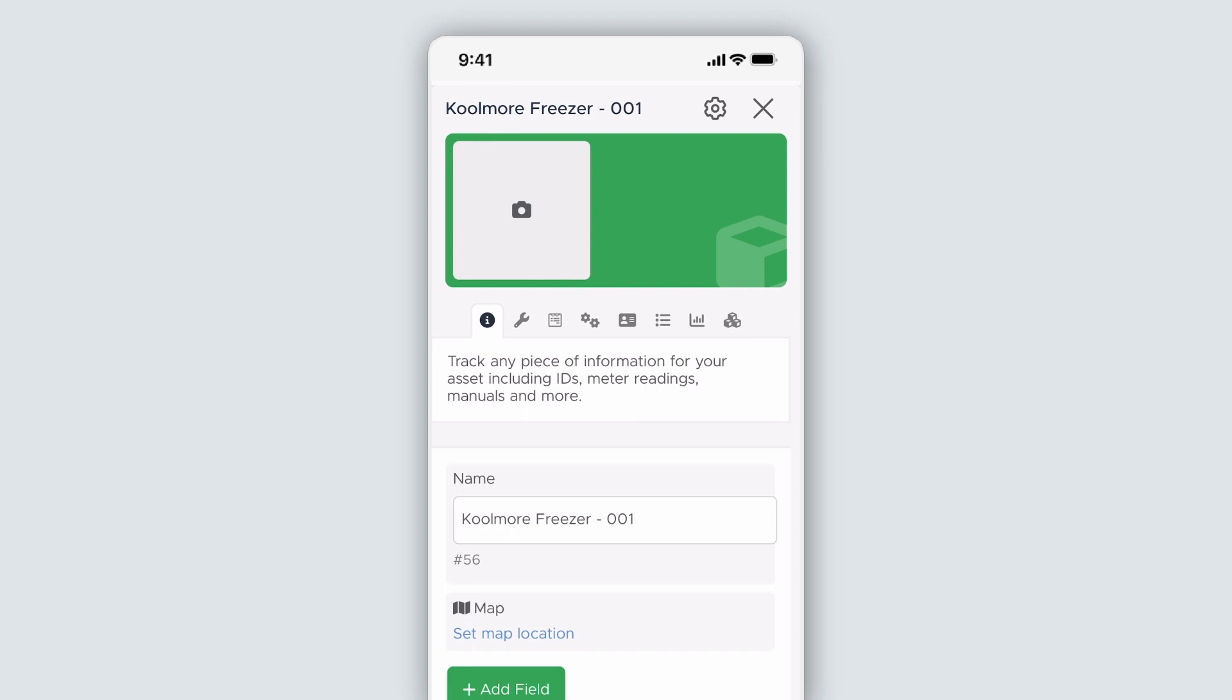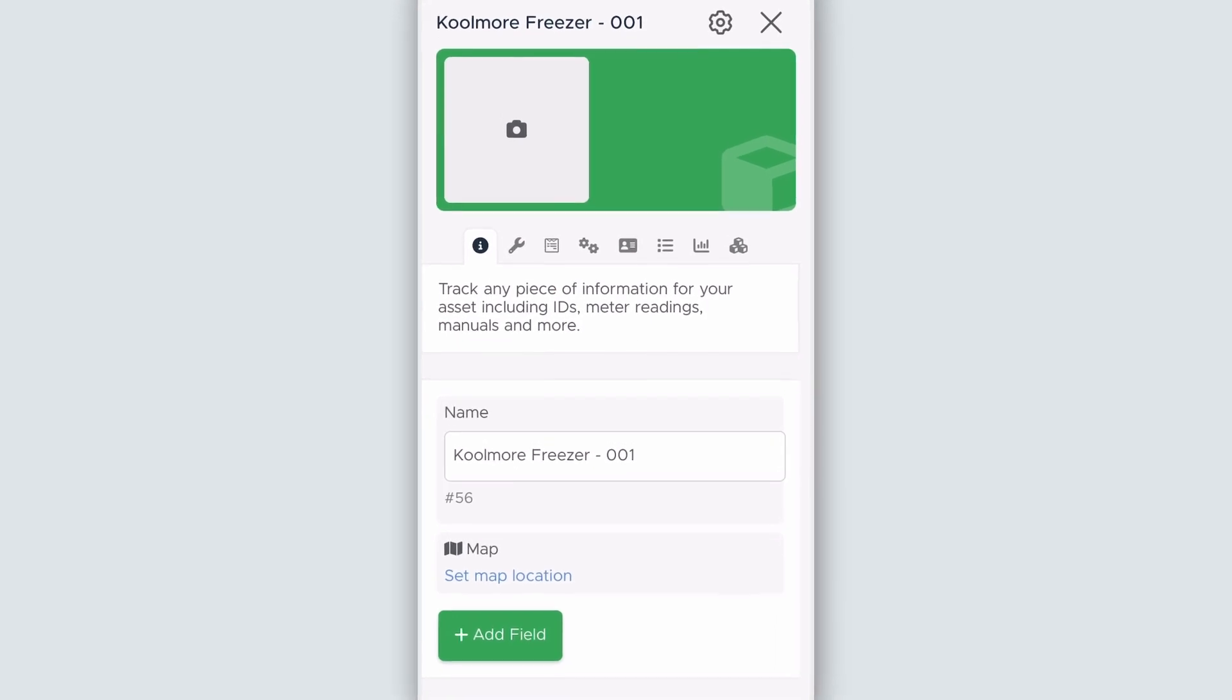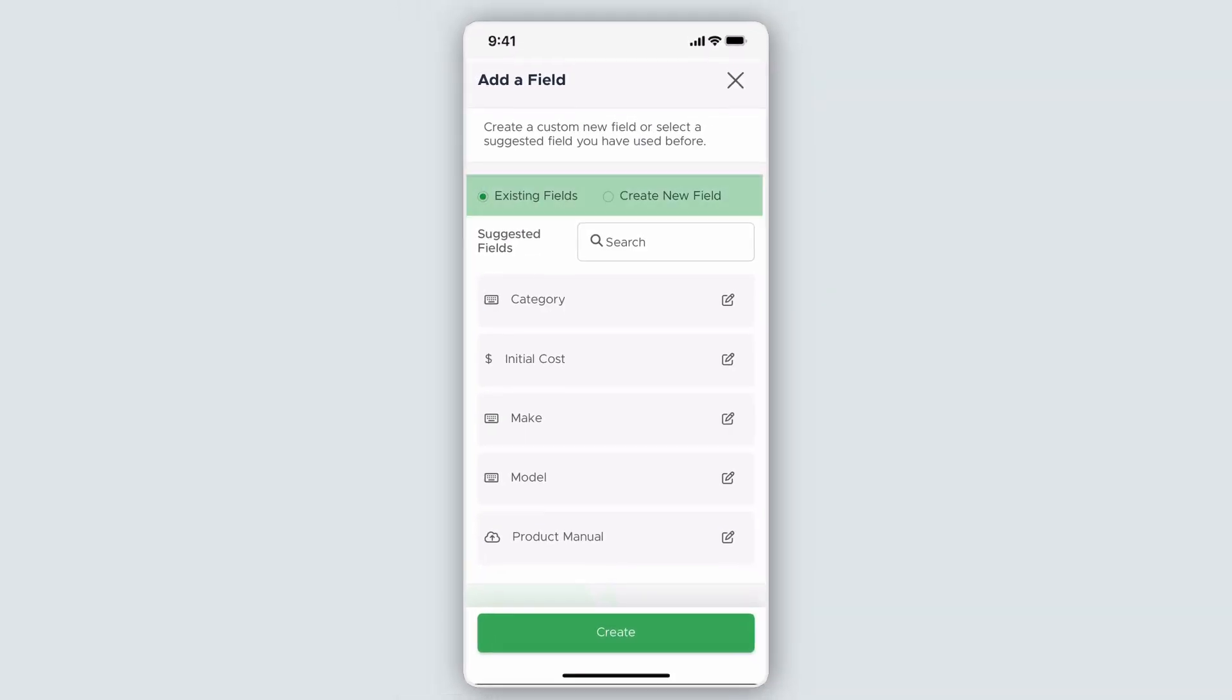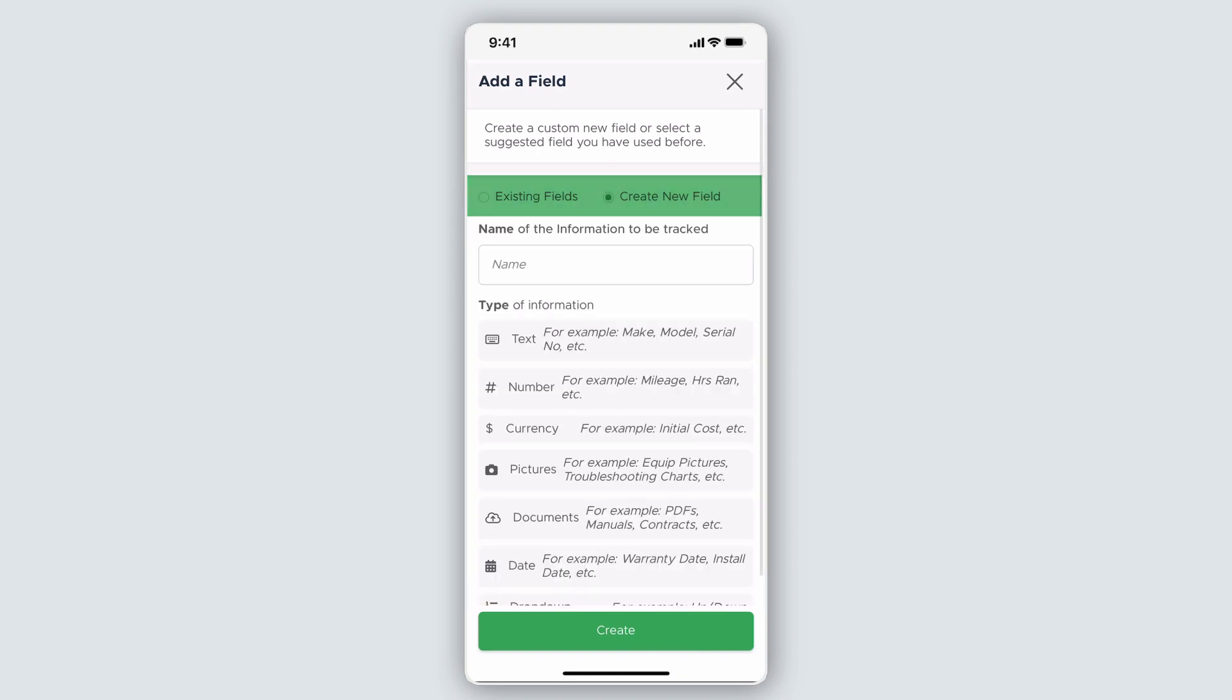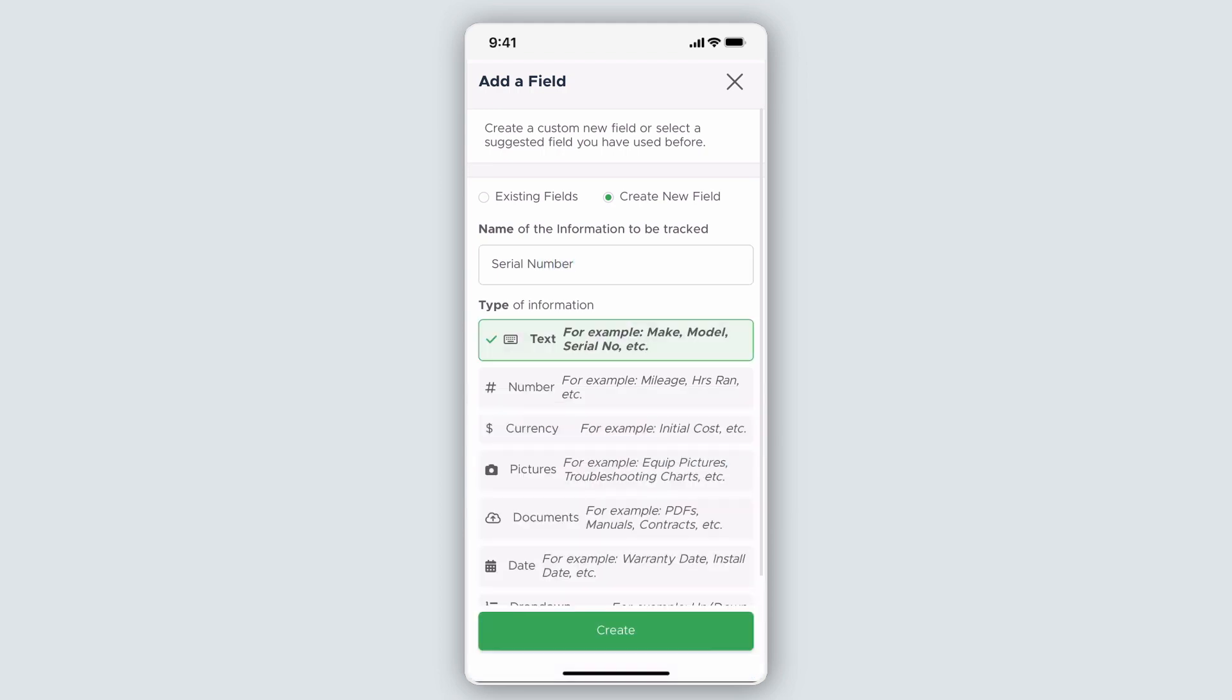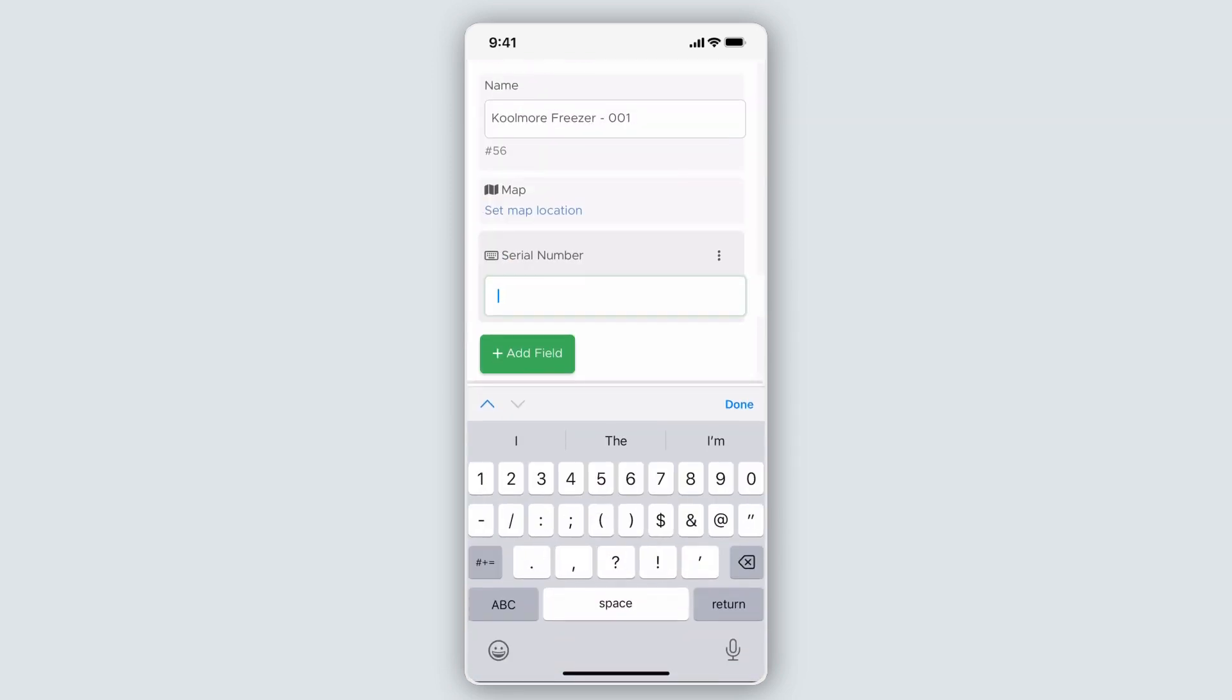We're at the asset card again and have the same functionalities we have in the desktop app. I'll add a new custom field for Serial Number by selecting Add Field and make sure to select Create New Field. I'll name it Serial Number and use the text category for my information type. I'll populate the field with the Serial Number and then exit the asset card.